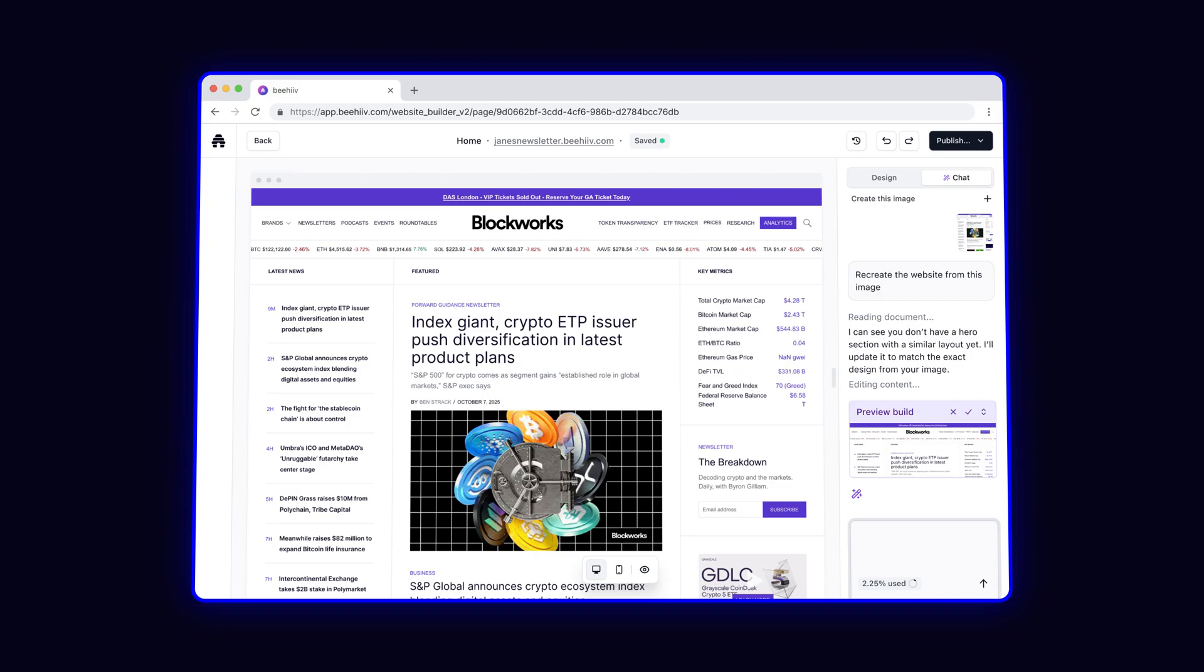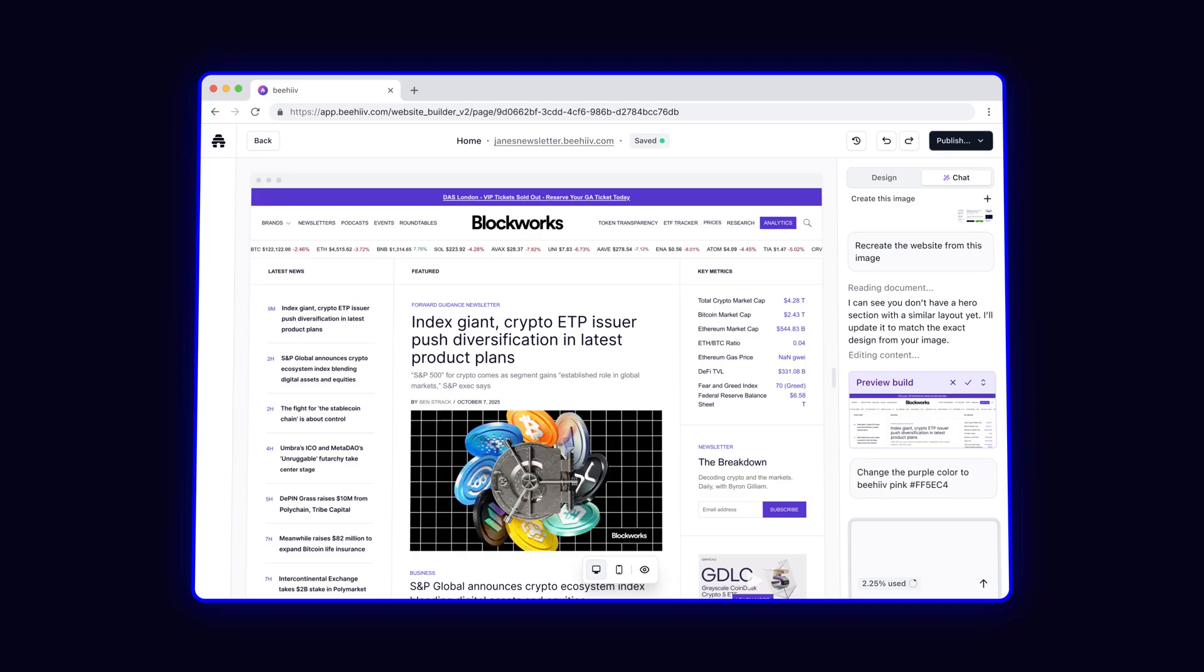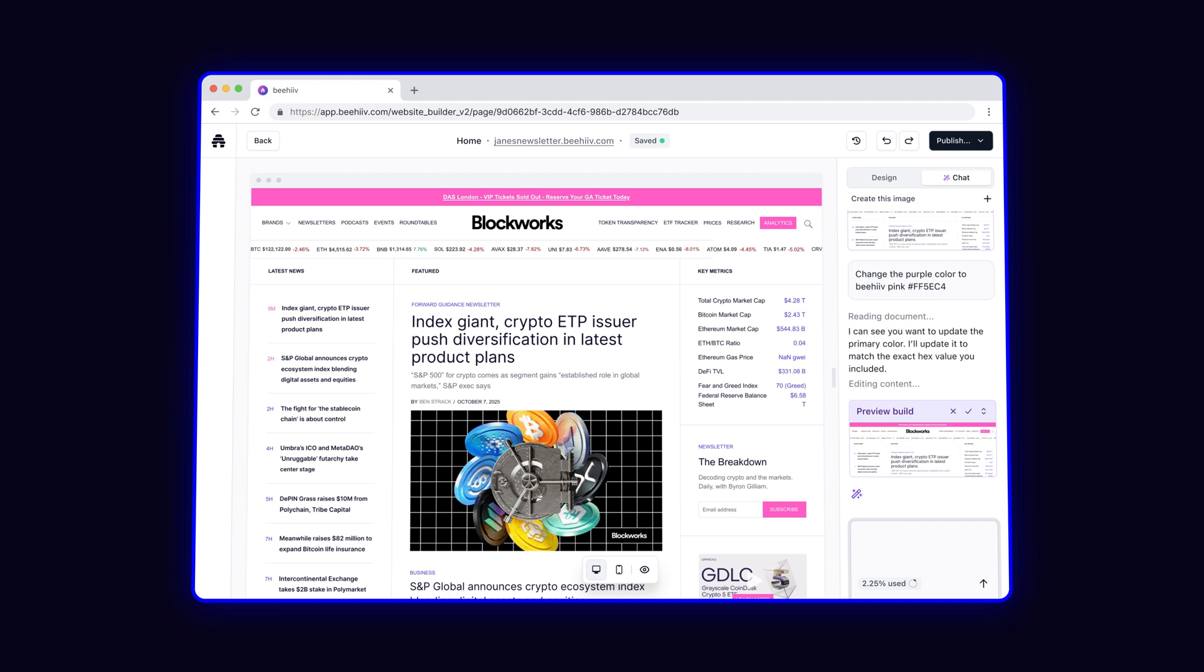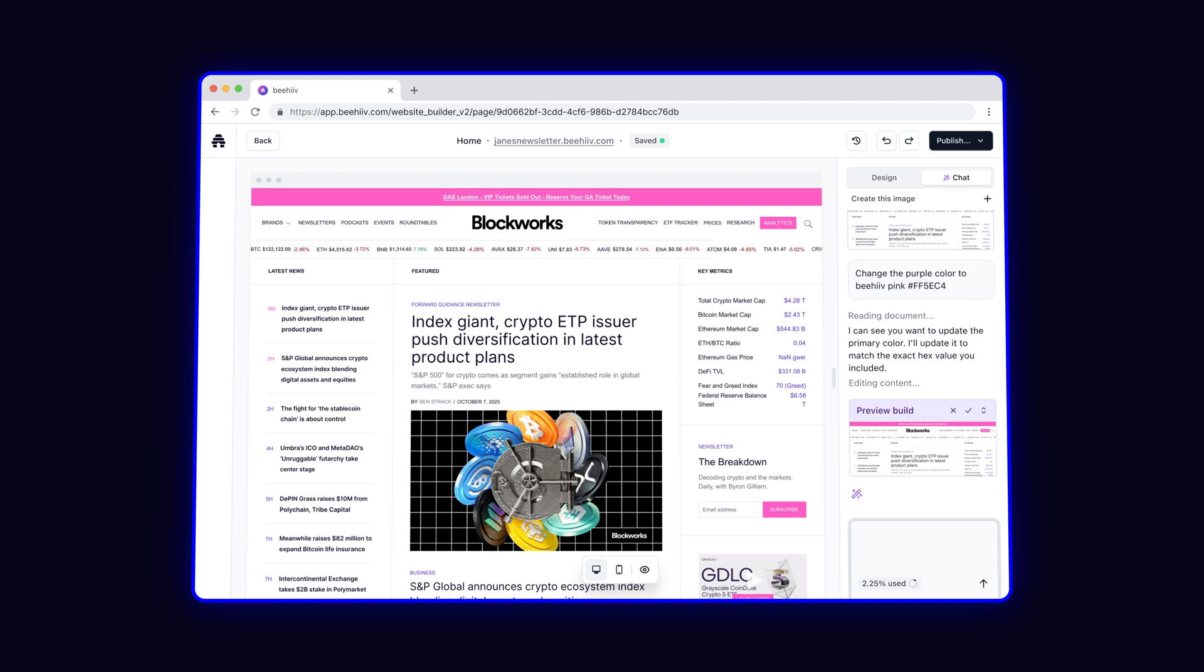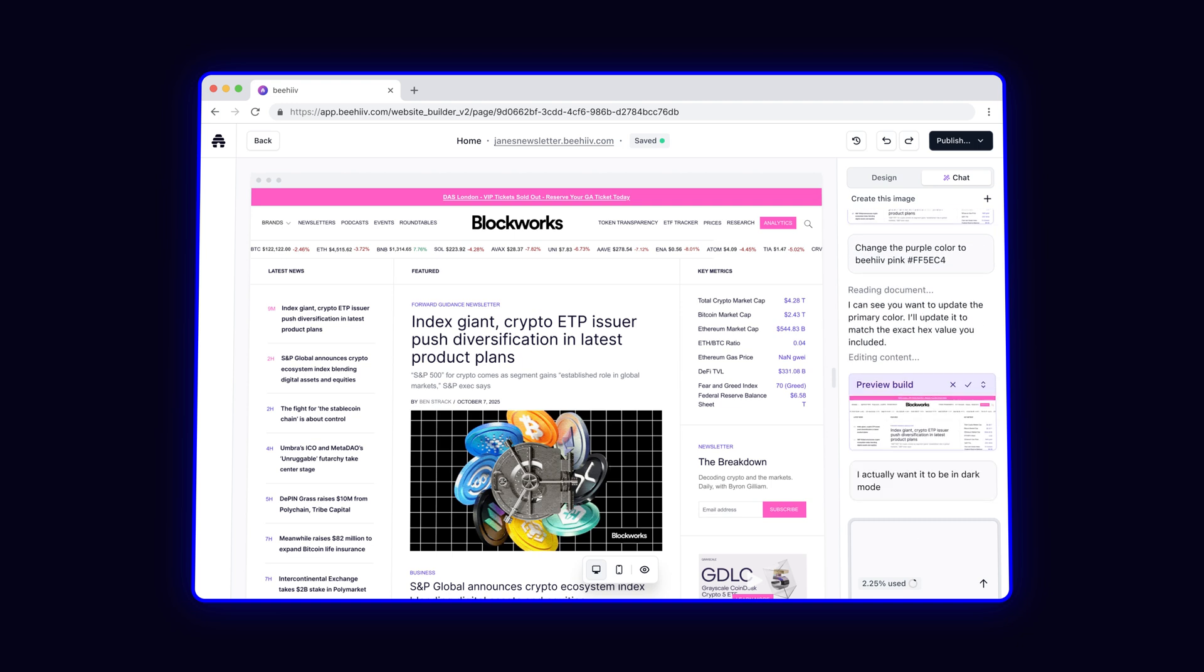And you can continue to prompt as much as you'd like to edit and create new sections and designs. I'm going to convert the purple to Beehive Pink, and then invert the colors into dark mode.